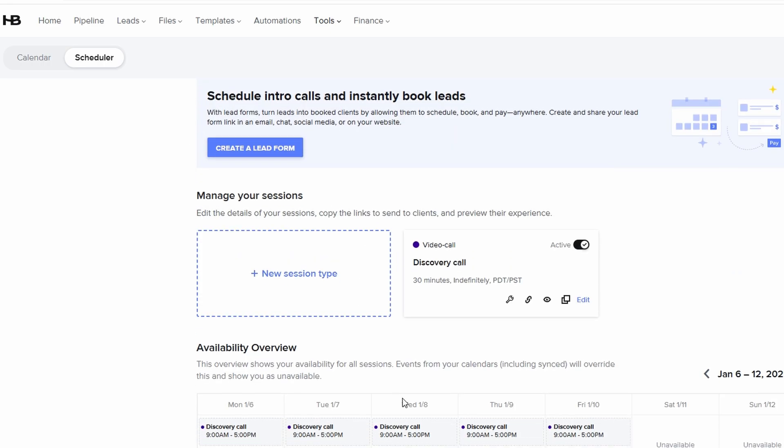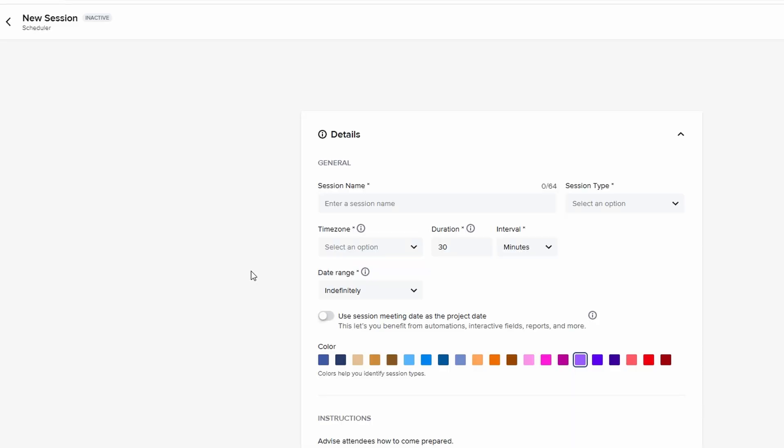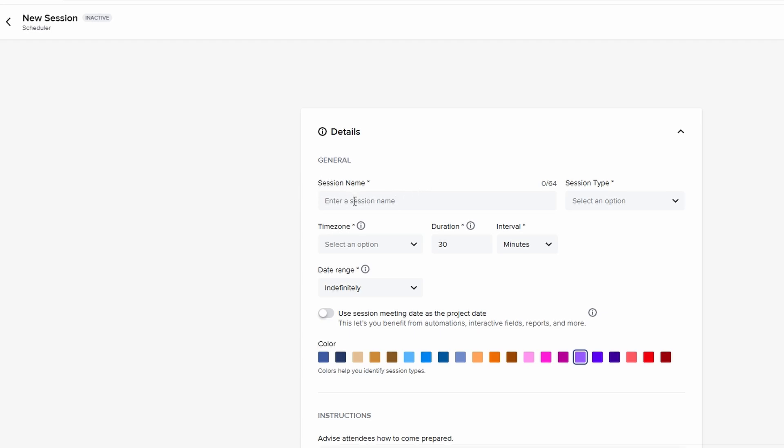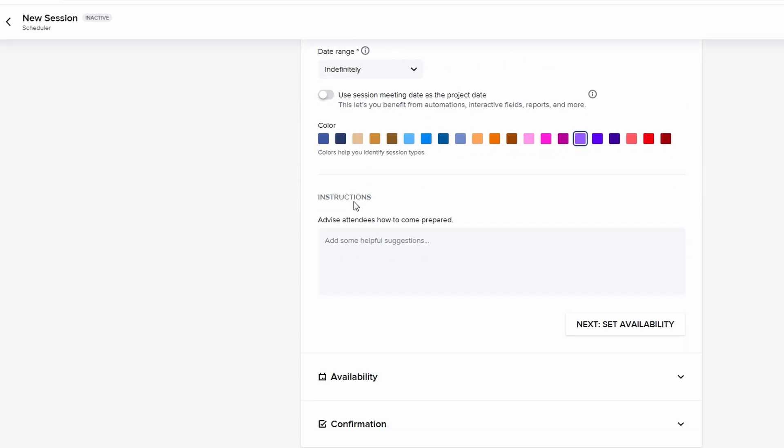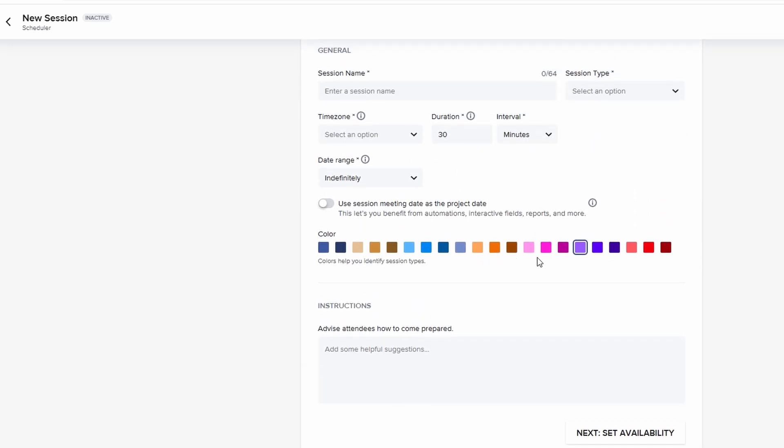For anyone who's used to managing their schedule digitally, this syncing feature will feel like a major upgrade. It gives you more control over your day and ensures that you're always aware of what's coming up, without the hassle of managing multiple tools.